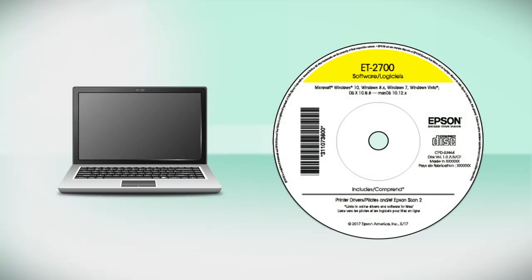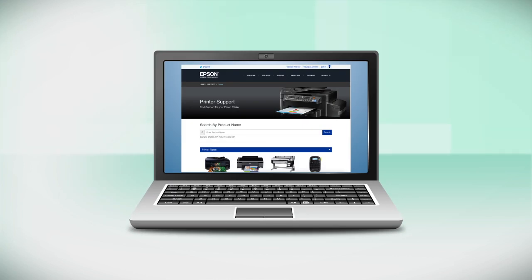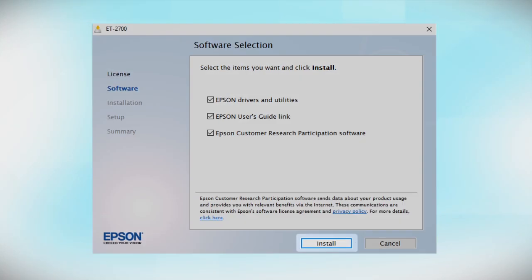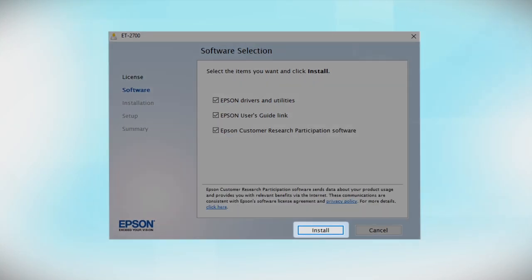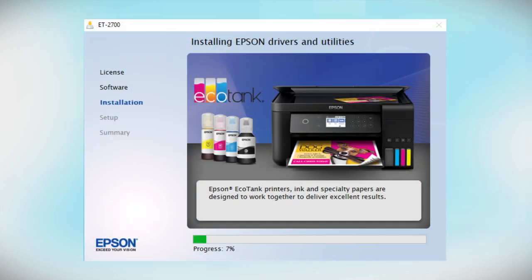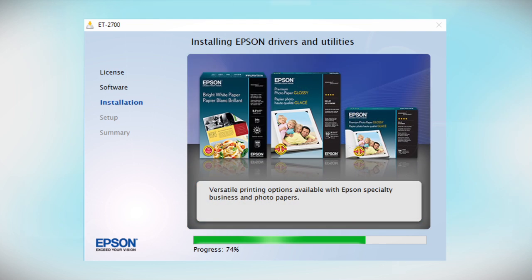Insert the CD that came with your printer. If you do not have a CD drive, download and run the product's software package from the Epson support site. When you see this screen, click Install. Follow the on-screen instructions to install the software. This can take several minutes.